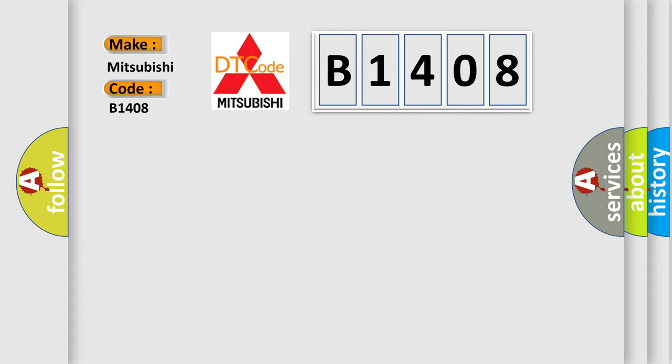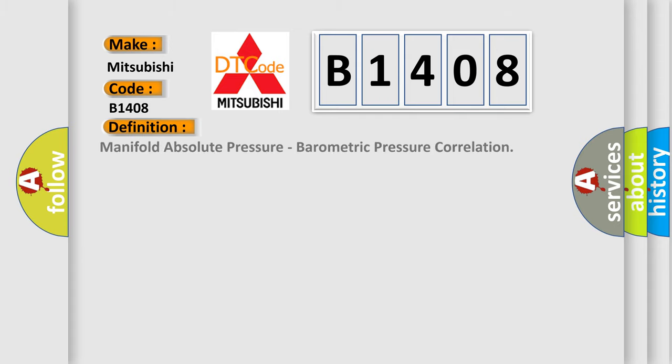The basic definition is: Manifold absolute pressure, barometric pressure correlation.